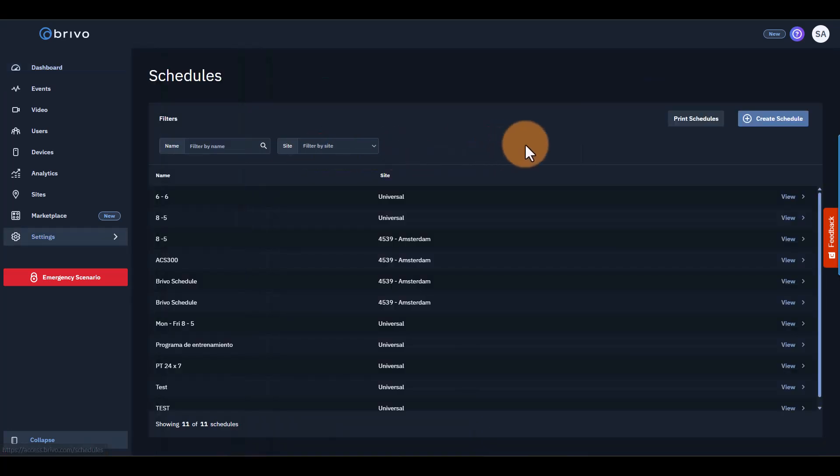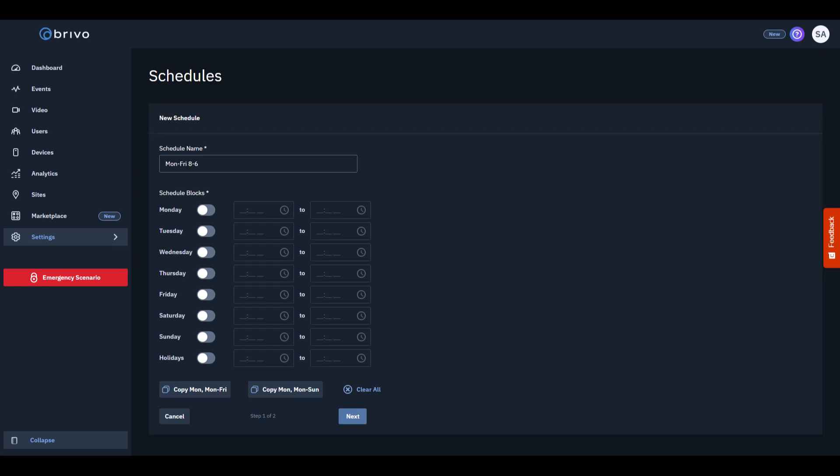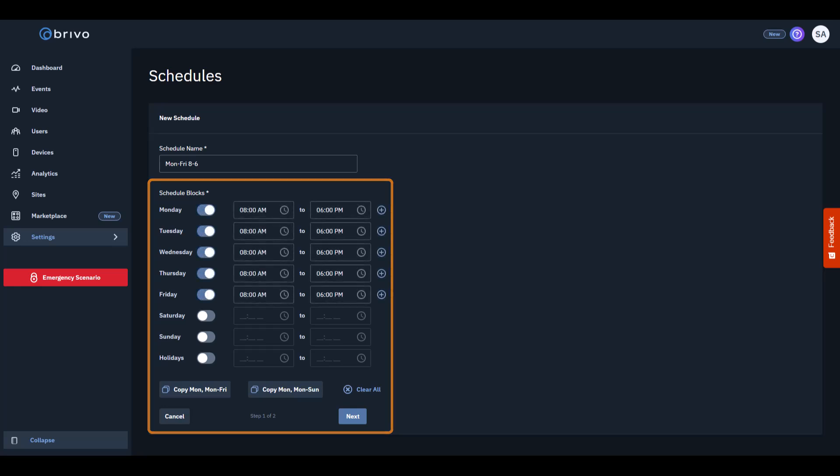Next, select Create Schedule. Give it a descriptive name, something clear like office hours or Monday through Friday 8 to 6, so you know what it's for. Now, let's set when this schedule should be active. Select the specific days and times users should have access. Click the Next button.